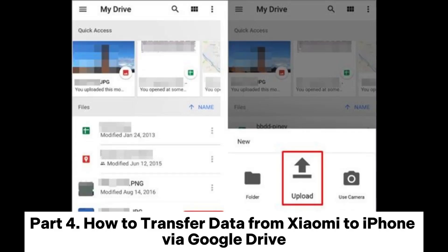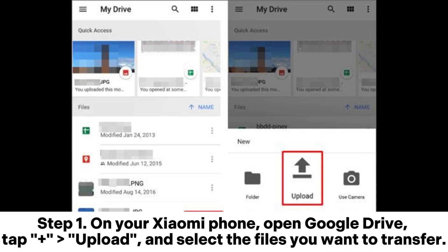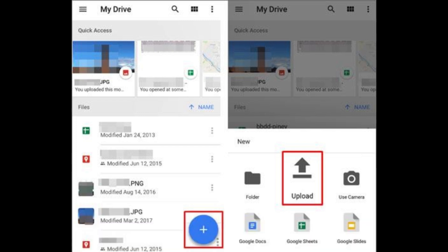Part 4: How to transfer data from Xiaomi to iPhone via Google Drive. Step 1. On your Xiaomi phone, open Google Drive, tap Plus Upload, and select the files you want to transfer.